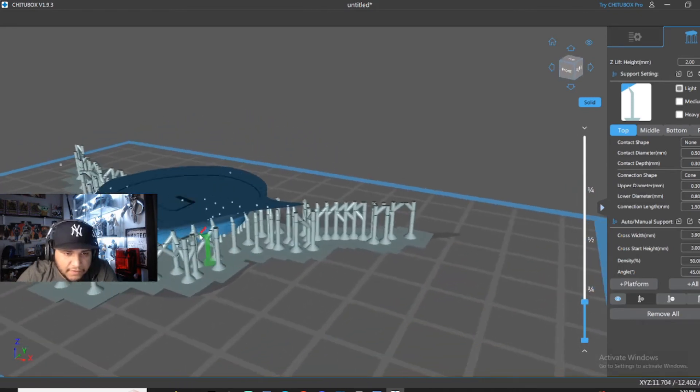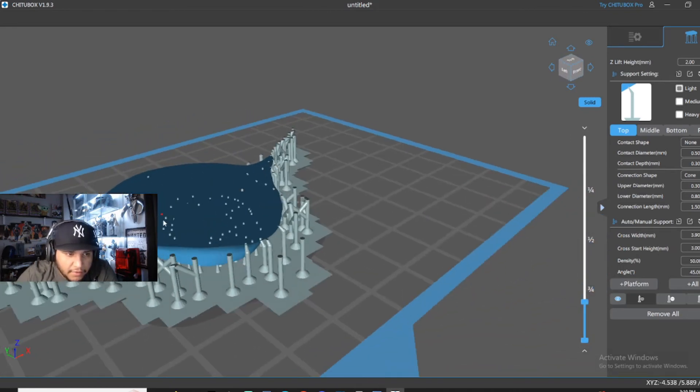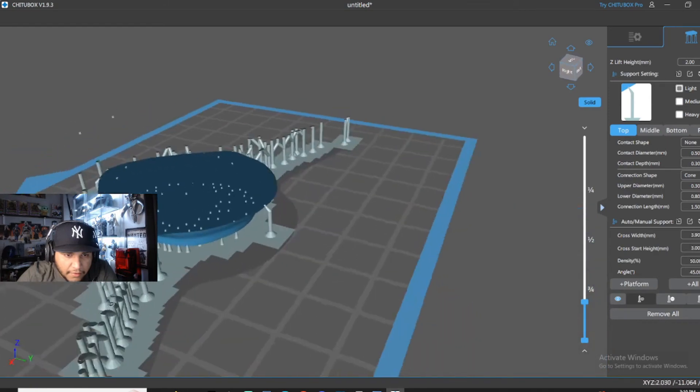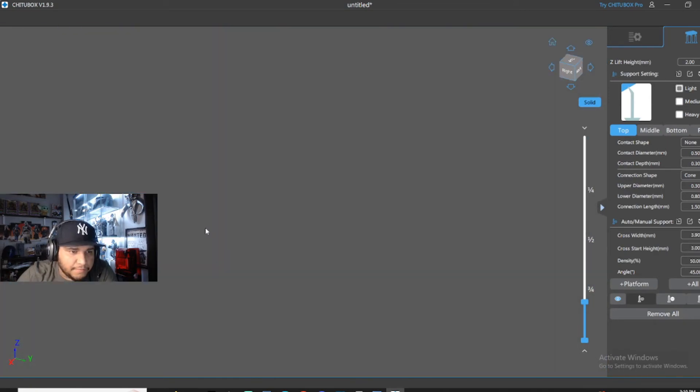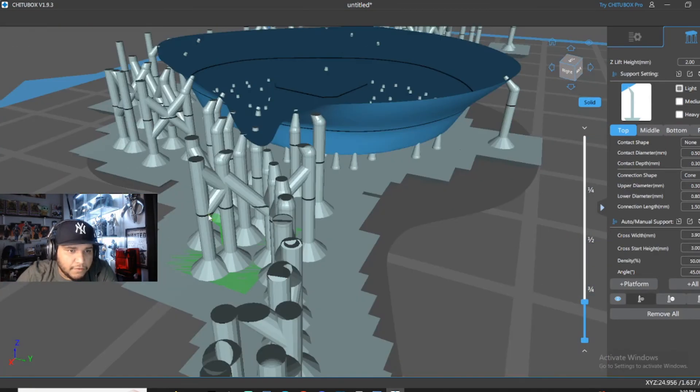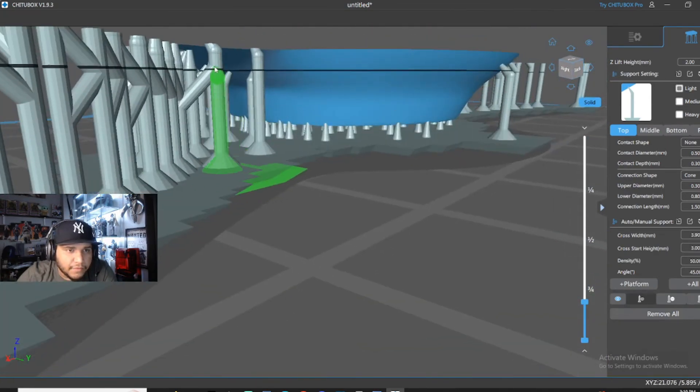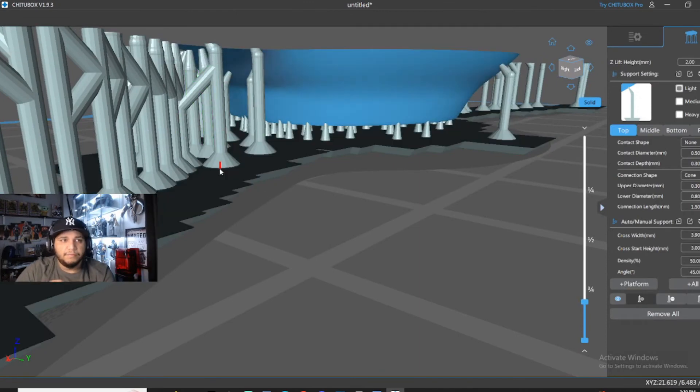The back side of it. Oh. Put a support right there because it's starting to build.